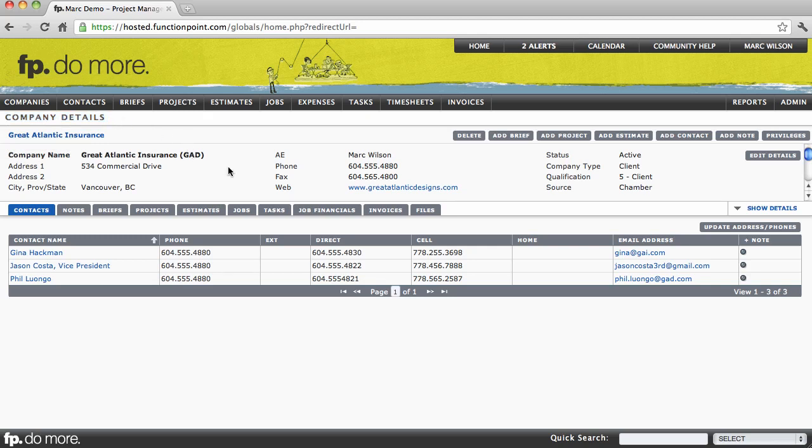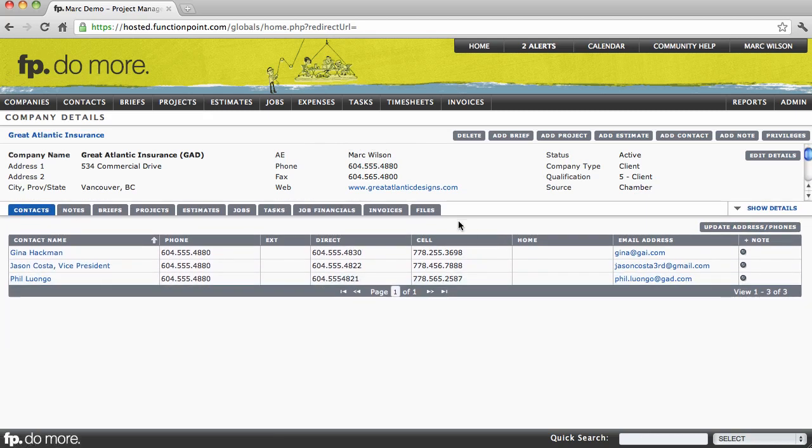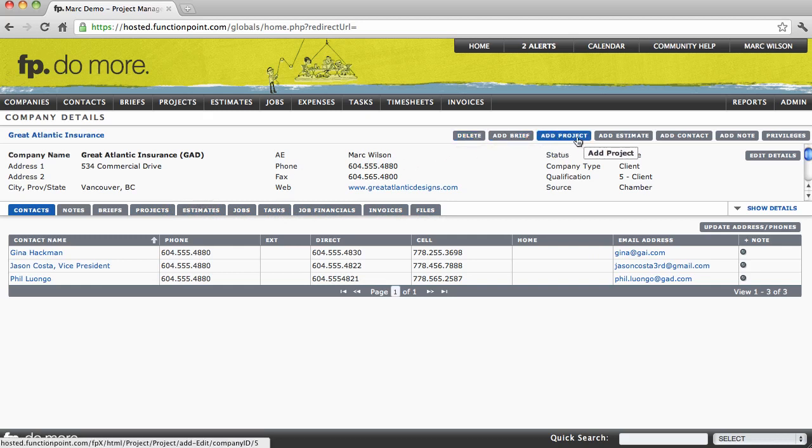The structure of the details page is very consistent for every module in the system. You'll see specific information in the middle, relating information below in our different tabbed inserts, and any action that you may wish to take will be located up at the top right hand corner in a series of action buttons that all relate to the details page that you're looking at.